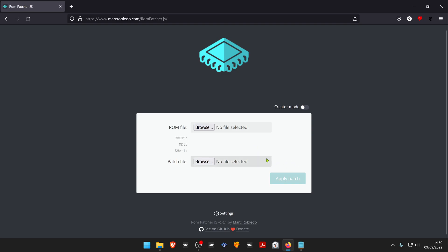In this website rompatcher.gs created by Mark Robledo, you can patch with any type of romhacking file pretty easily.